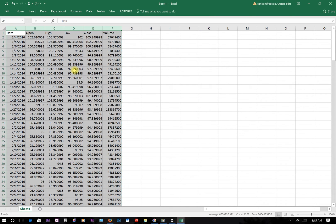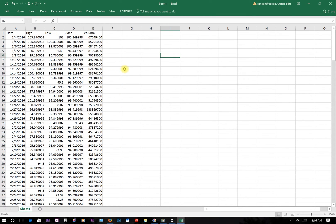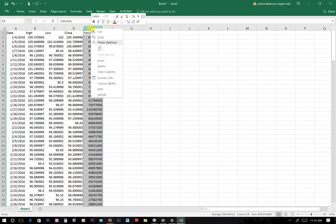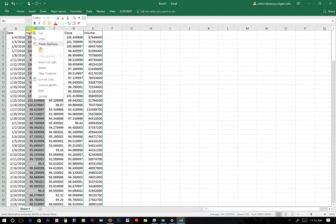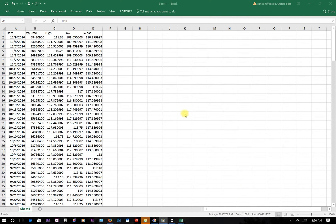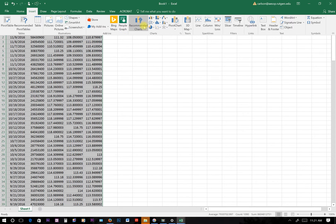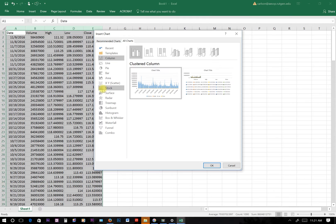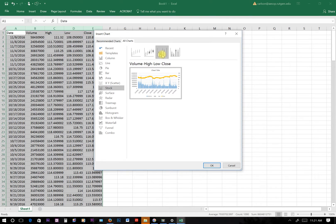I don't need the Open price column, so let's delete that. I need the order to be volume, high, low, close. So I'll right-click and cut the volume column, then click on the High column, right-click, and insert the cut cells. Now we've got our data in the right order. Let's go back to Insert, the chart menu, All Charts, stock chart, and select the Volume-High-Low-Close chart. If everything works, you should see a preview of the chart. Hit OK.